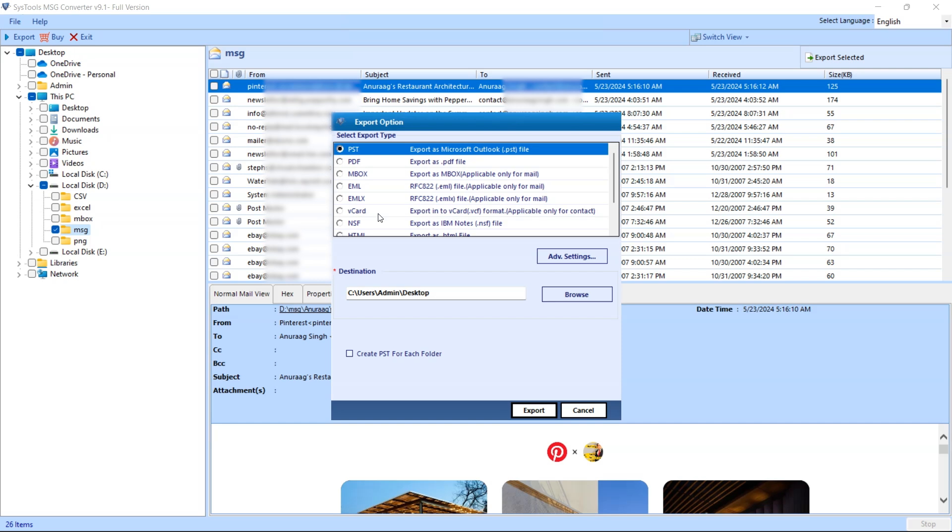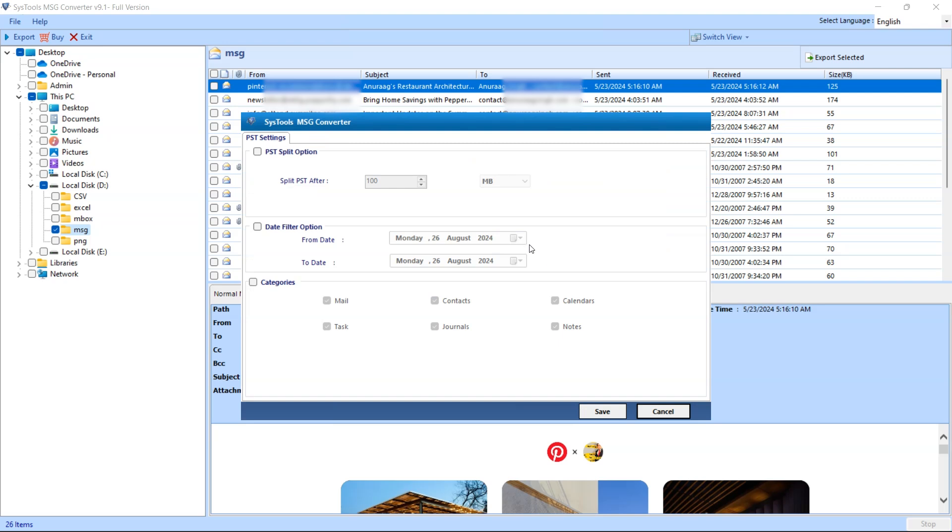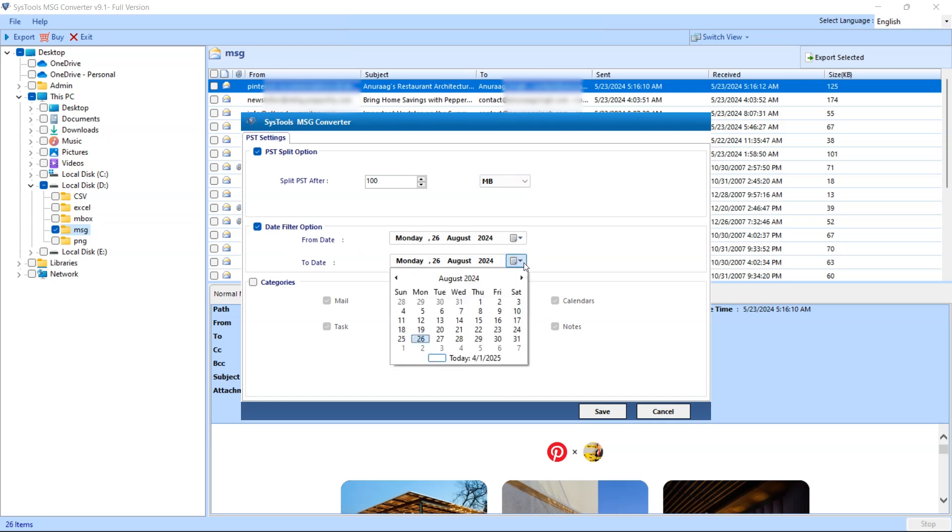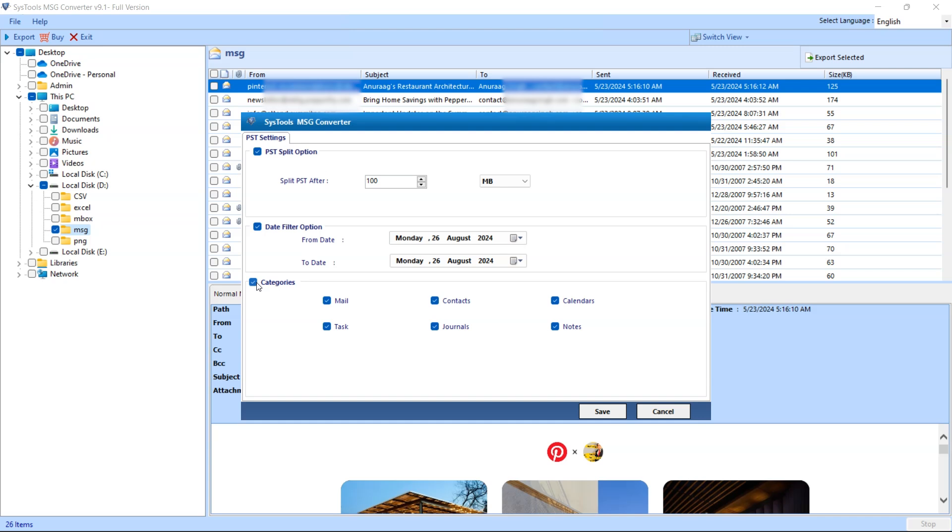This is the file type Outlook uses to store emails, contacts, and other data. You also have the option to split large PST files if needed. To export specific date range data you can select the date range filter. In Categories option, you can export specific component, you can check or uncheck as per your required.